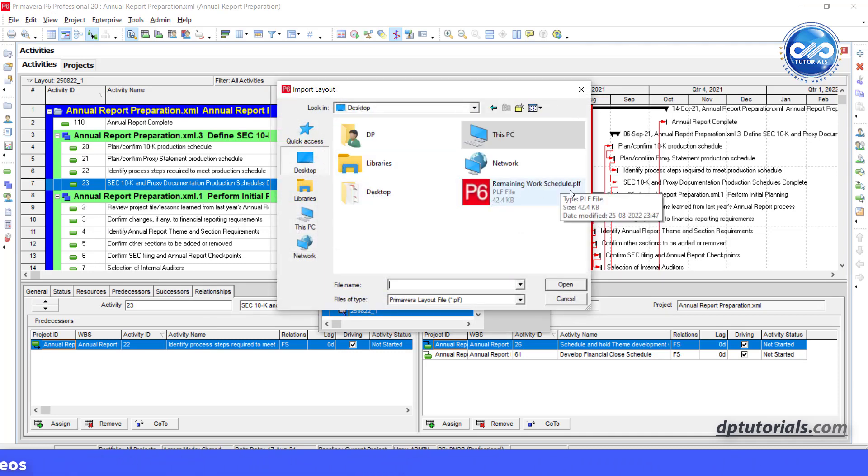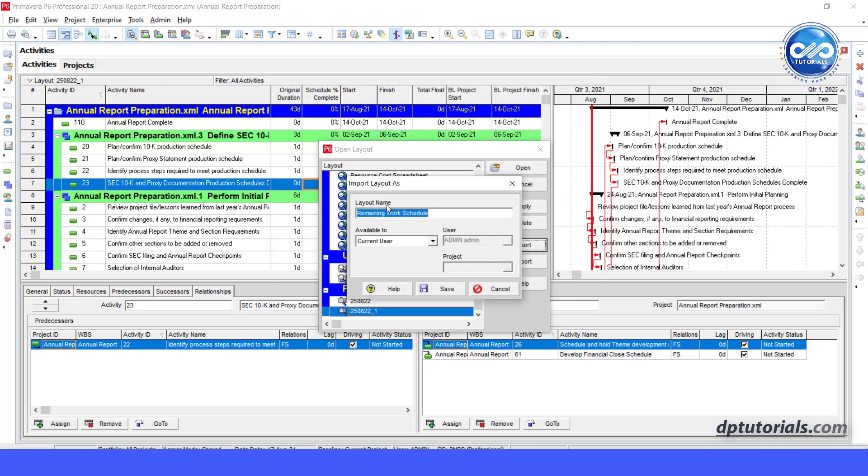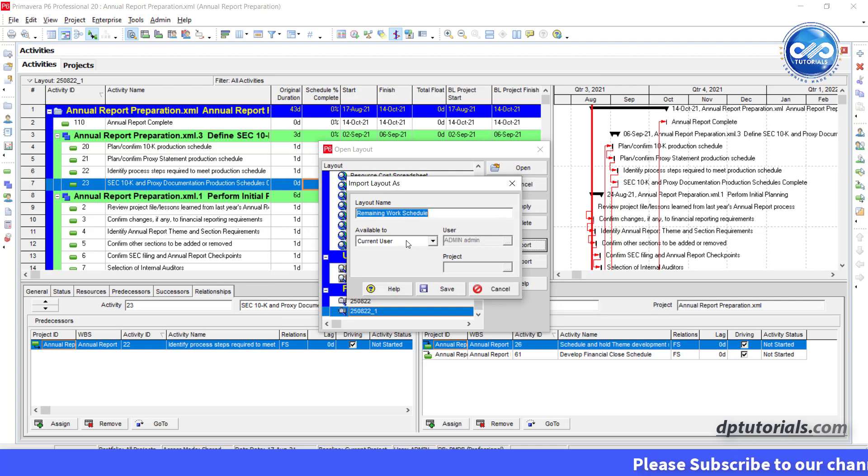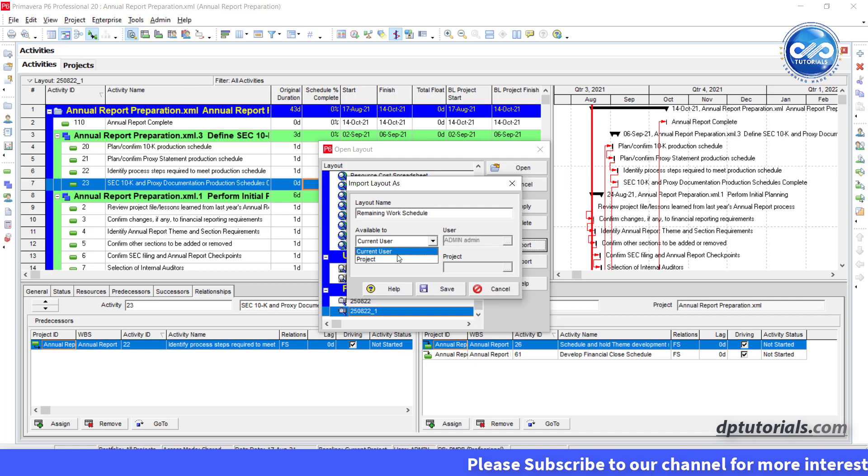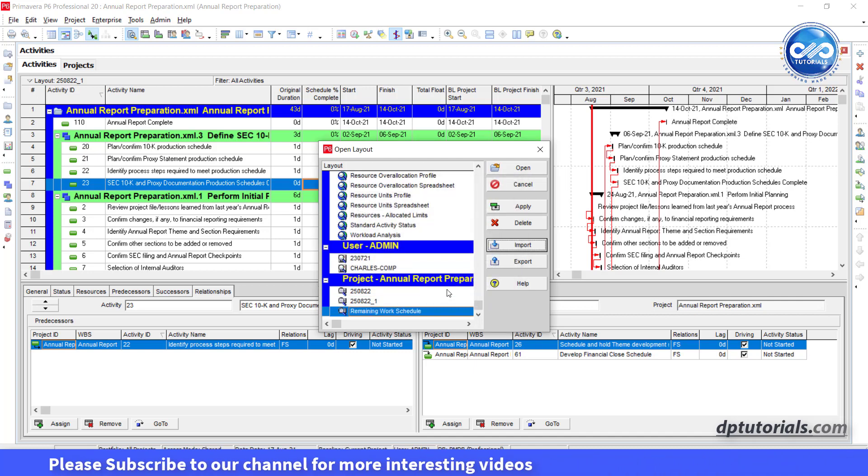This is my sample layout file on the desktop, click on open. In the open layout as, you can rename the layout file and in the available to section, select the current user or project. I select project and click on save.